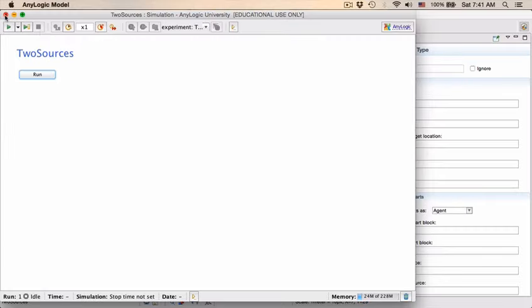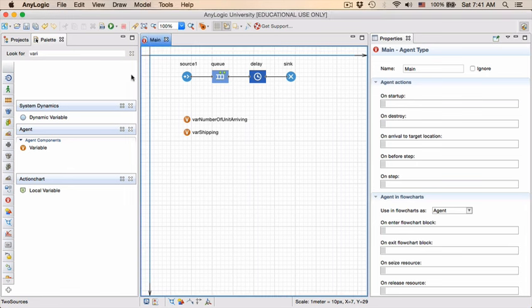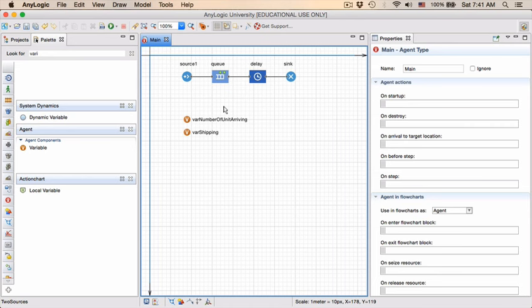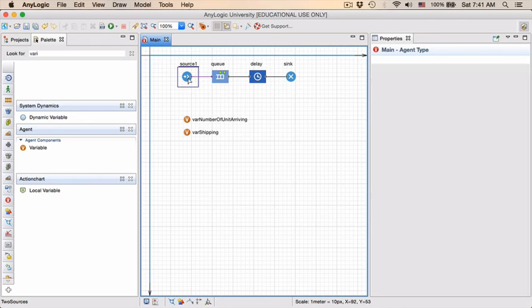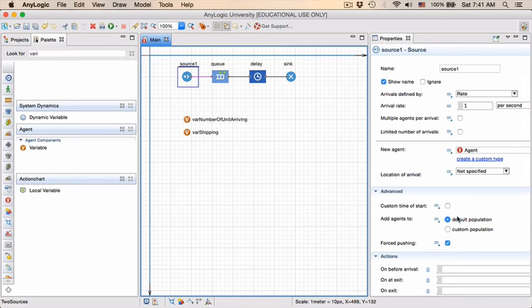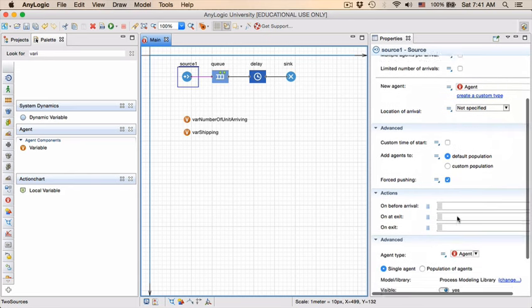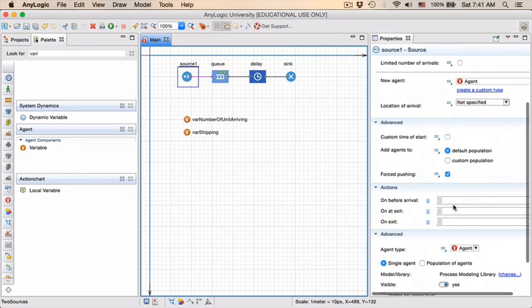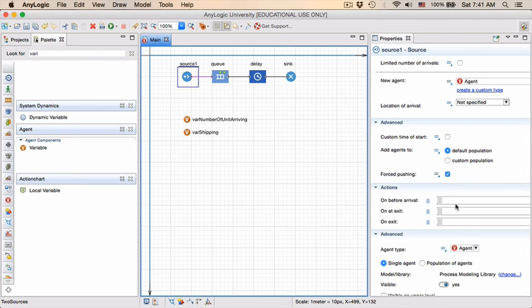A variable can only be enacted on once an entity arrives in a block. The entity is ultimately the thing that ensures actions are taken. So what we're going to do is in the source block, you will see that one of the areas where you can actually add specific actions is actions. And for the source block, there are three points.